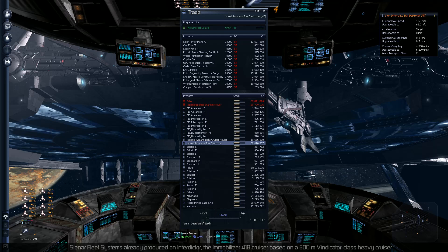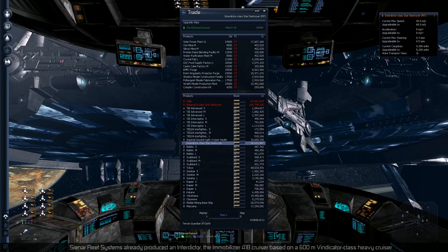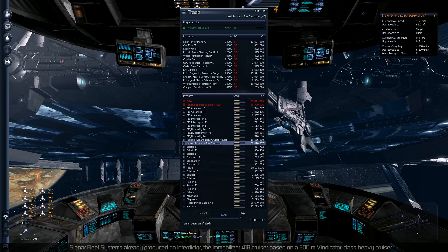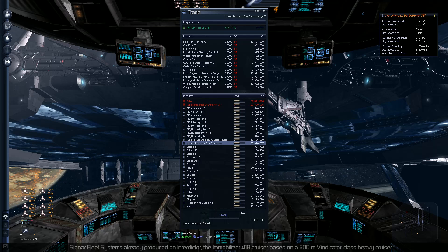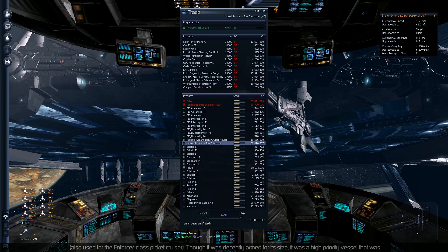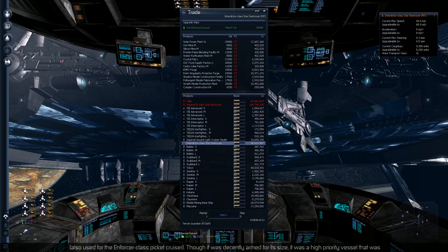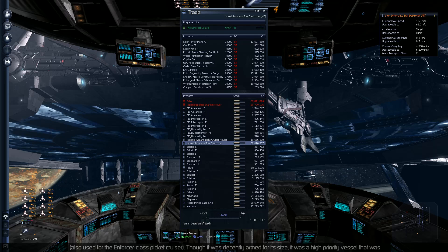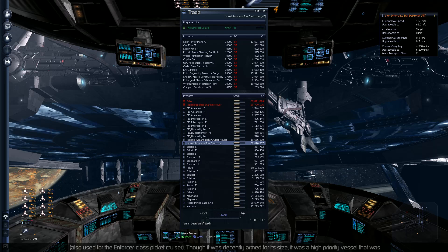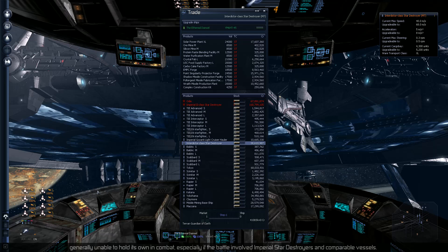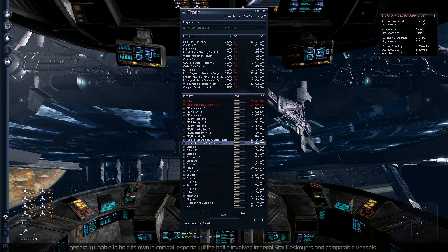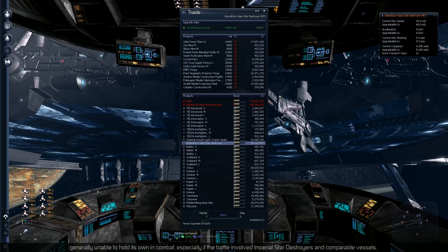The Senar fleet system has already produced an Interdictor, the Immobilizer 418 cruiser based on a 600 meter Vindictor class heavy cruiser. Although it was decently armed for its size, it was a high priority vessel that was generally unable to hold its own in combat, especially if the battle involved Star Destroyers and comparable vessels.